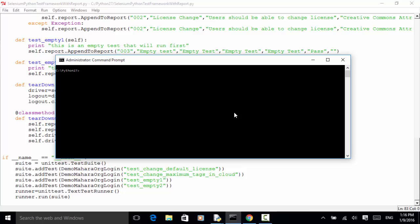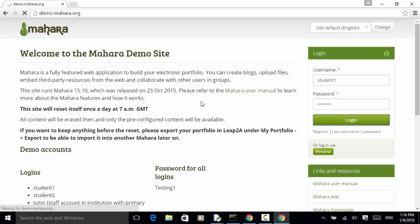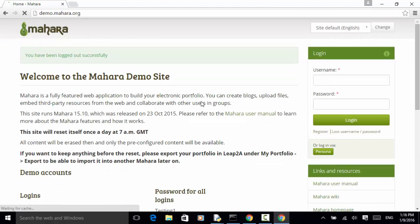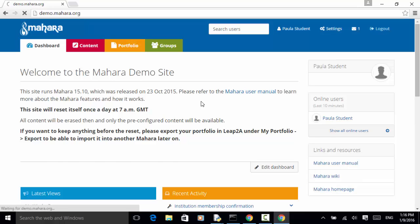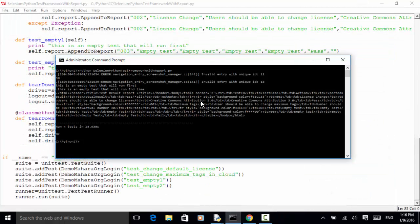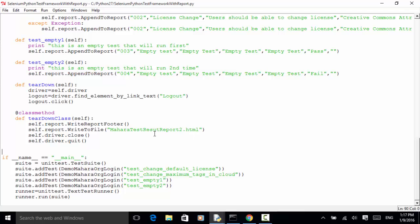Using the command line, I run the test: Python Selenium Python test framework with report. I hit enter and observe how the test runs. The second test runs, then the third empty test, then the last test. All tests are completed — we ran four tests in 25 seconds. Now let's look at the test result report. The file is 'Mahara test result report two'.